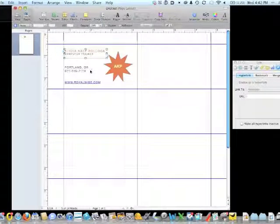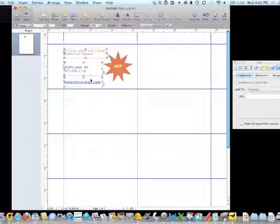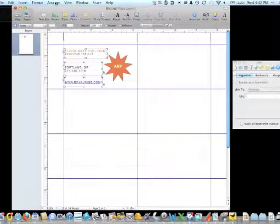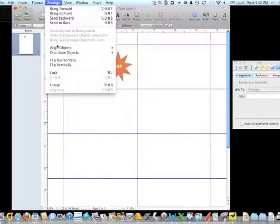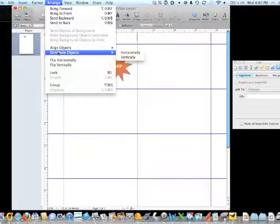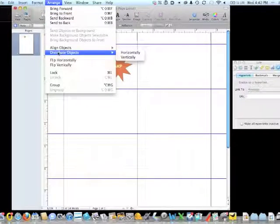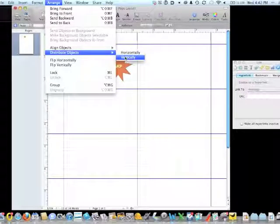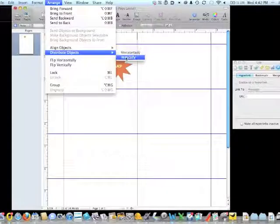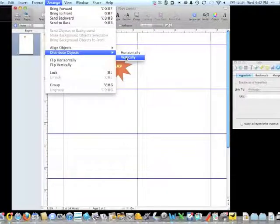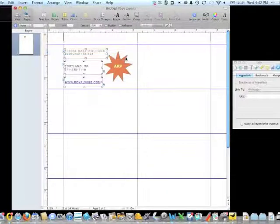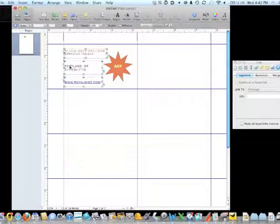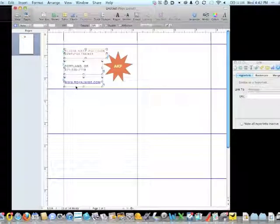I'll again shift-click on all three objects. And then I'm going to go back up to Arrange one more time, highlight Distribute Objects, and because these are stacked vertically, I'll choose Vertically. If they were all side-by-side, I would choose Horizontally. I'll choose Vertically, and now the three objects are lined up perfectly together.